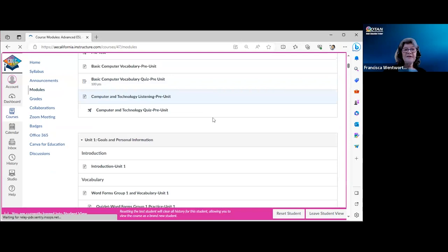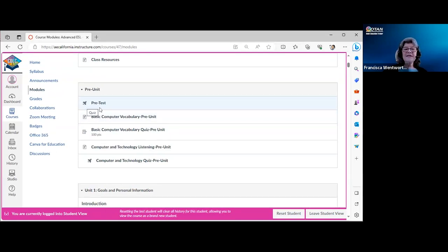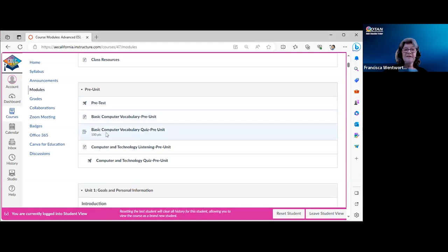Then there's a pre-unit. The little rocket ship icon indicates Canvas quizzes. There's a pretest — a general grammar test to get an idea of student level; these are ungraded practice tests. There's also a basic computer vocabulary section with an H5P quiz — a drag-and-drop activity where the order changes each time you open it.